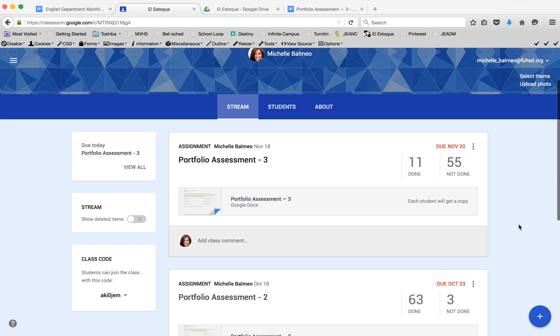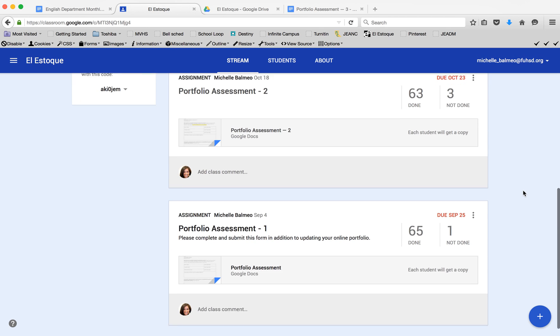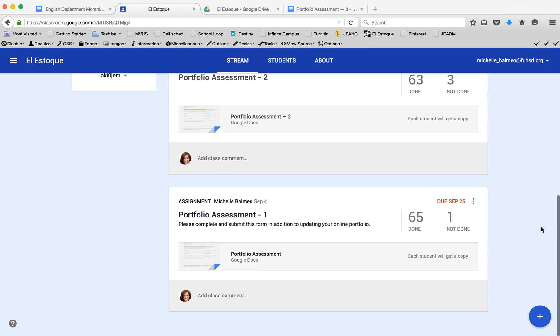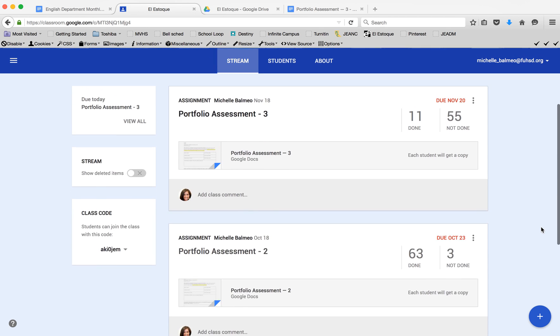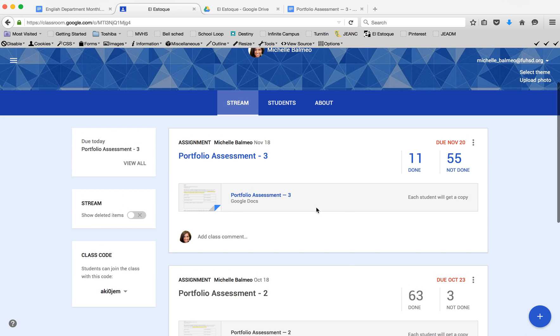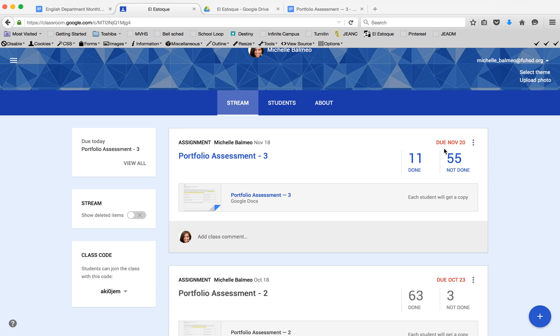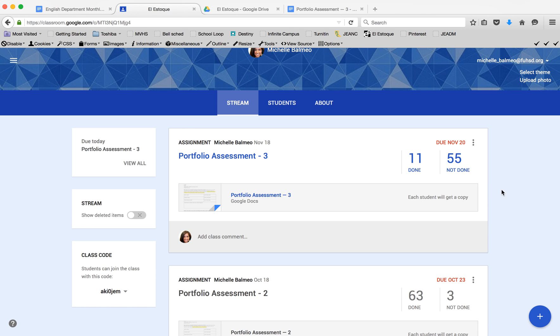Each of these are the assignments I've already assigned. You can see I have three assignments, and this is the one that's out and due today. As they come in, this number will change.